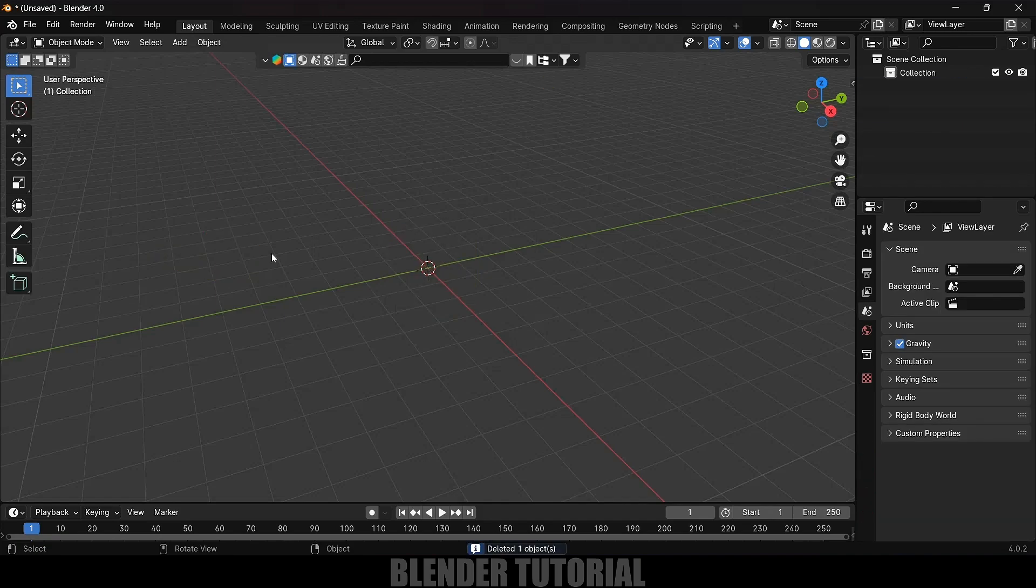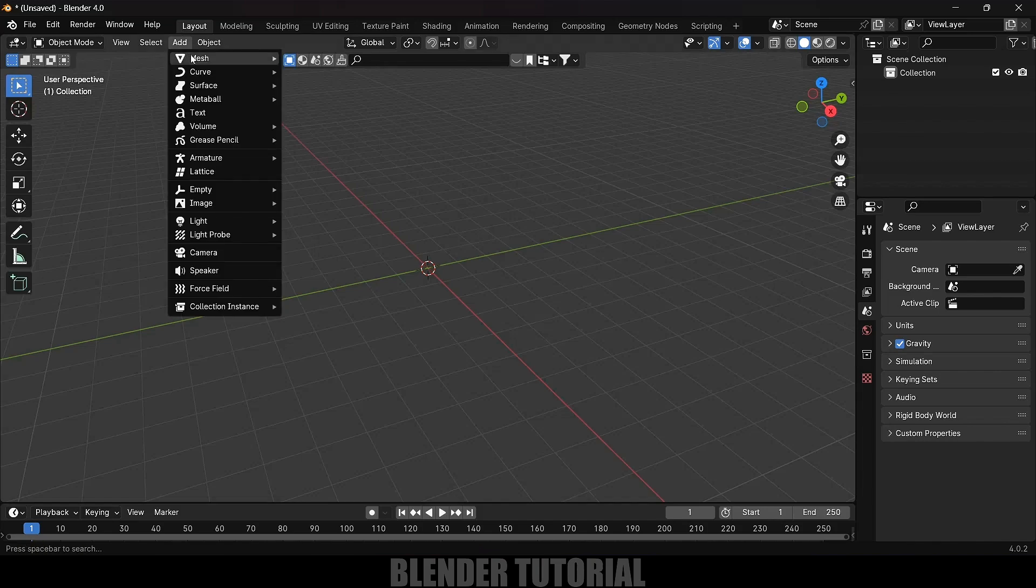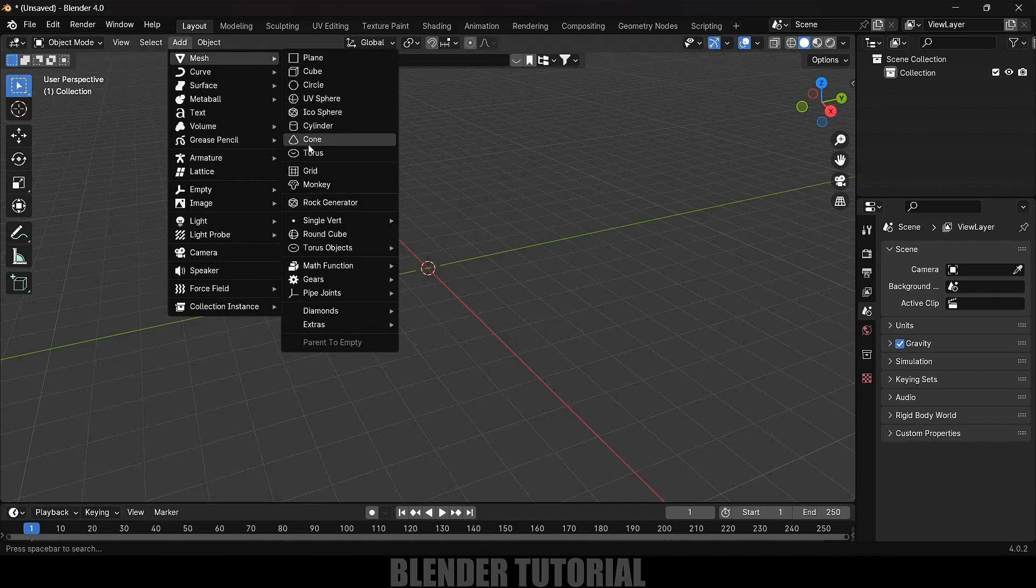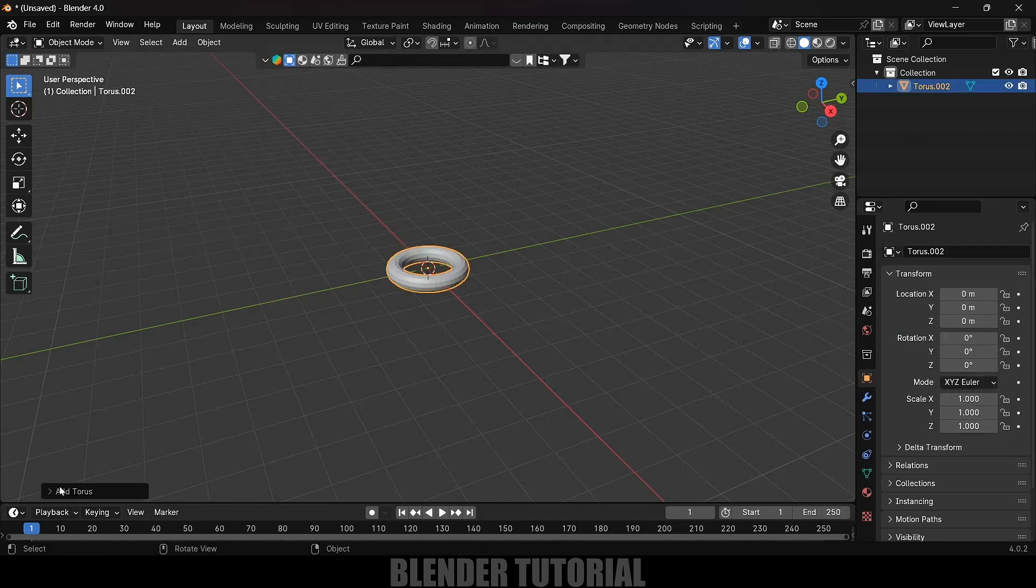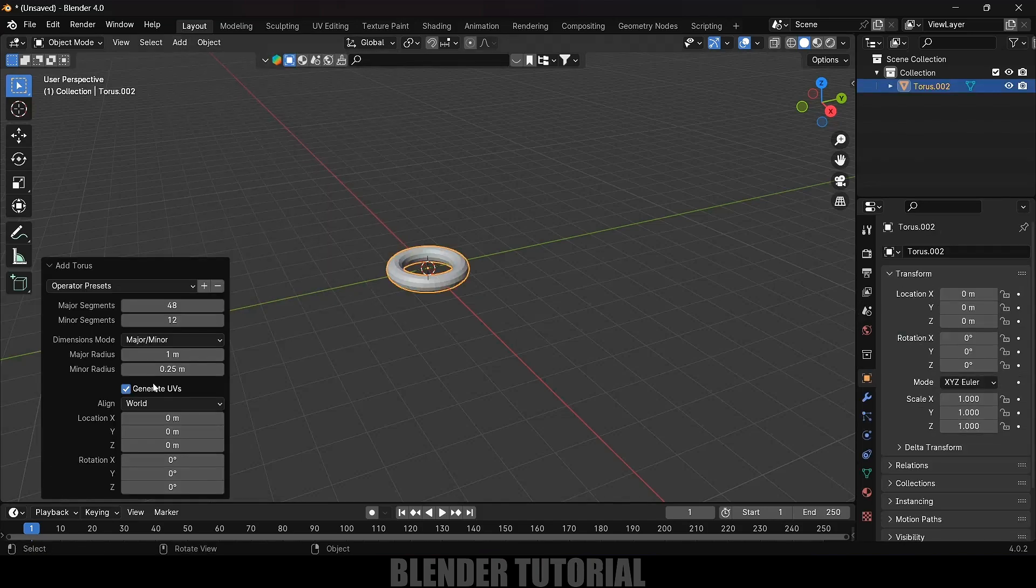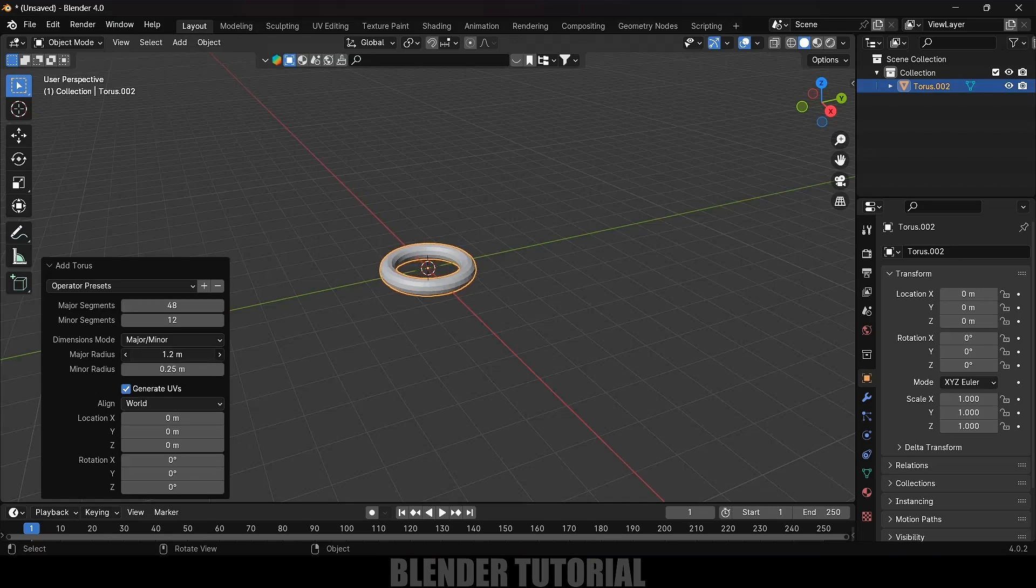Now let's start by creating our chain. Go to Add Mesh, select Torus. Come to these options here, increase the major radius and minor radius.